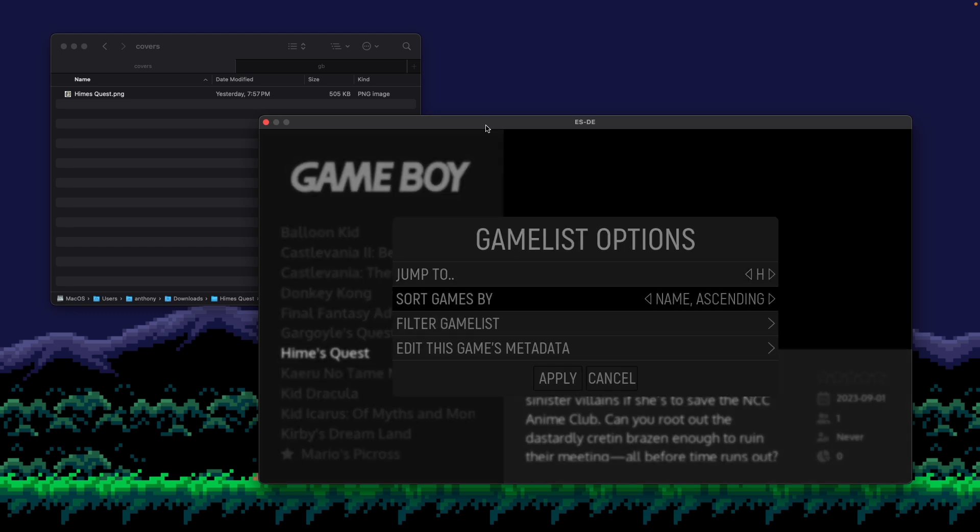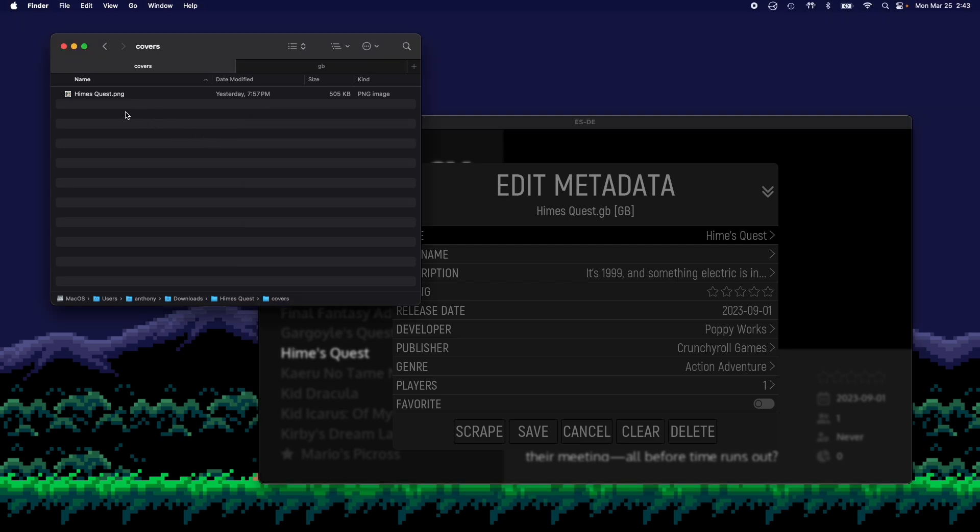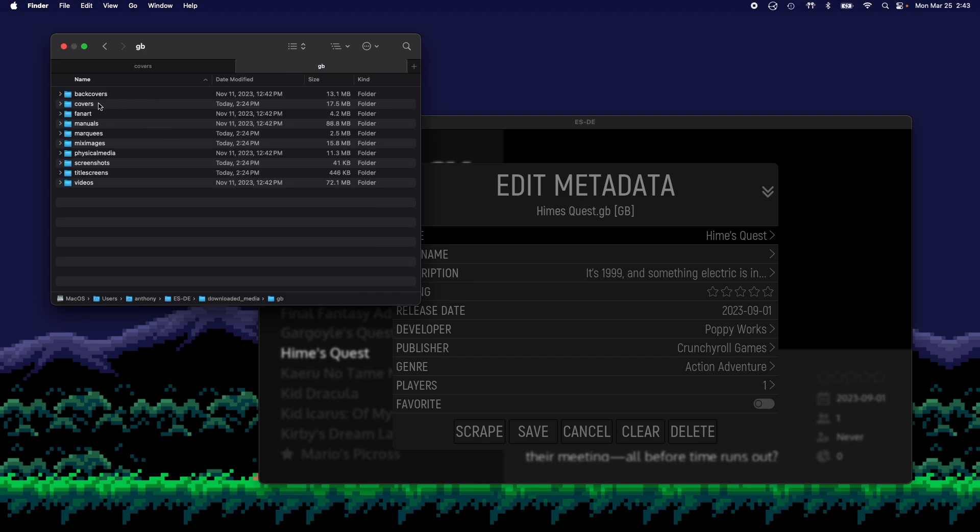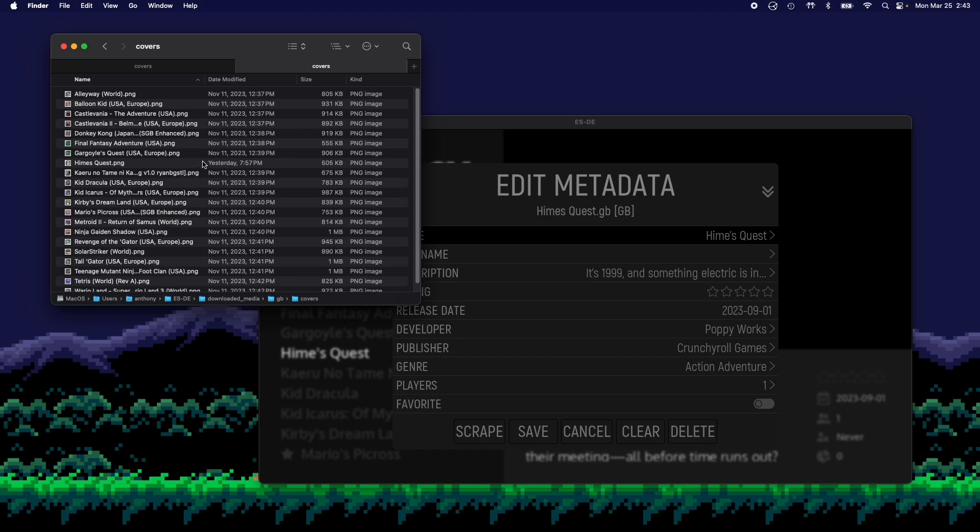let me open up my game metadata again. And you'll see that this game file name is Hime's Quest dot GB. So as long as my images are named exactly the same with their own extension and everything matches up. So in covers, copy that, go to GB, go to covers, paste it.